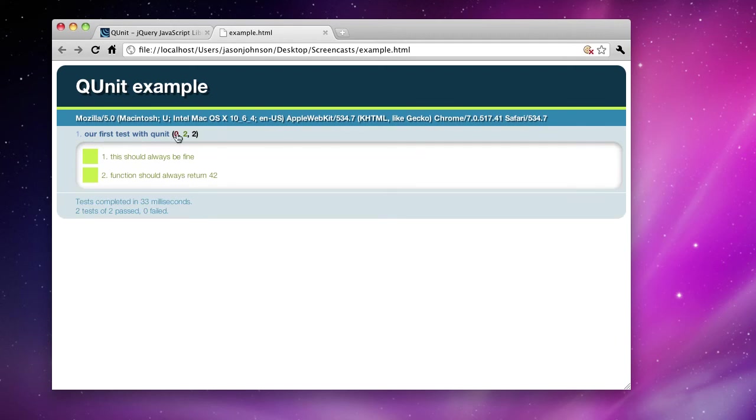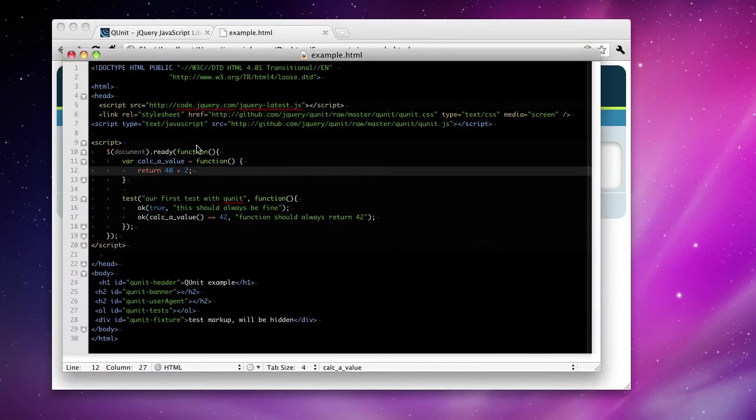Everything passed. Zero tests failed. Two tests passed. Two tests run. Those are the numbers that we're seeing there.